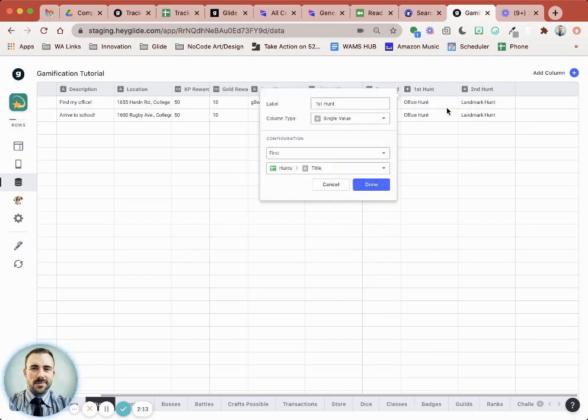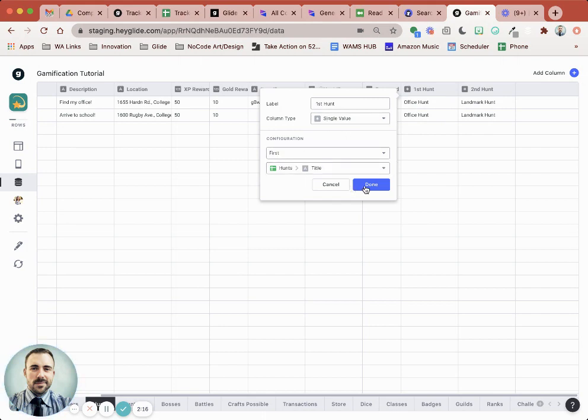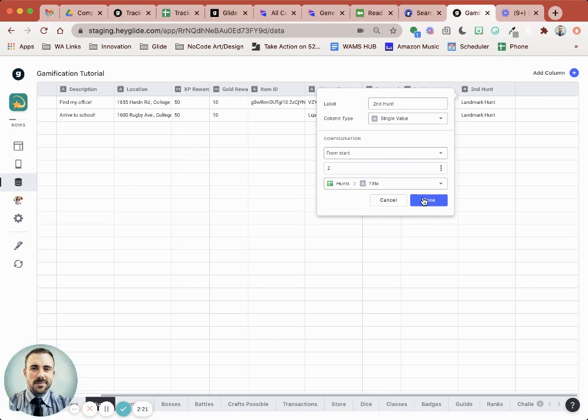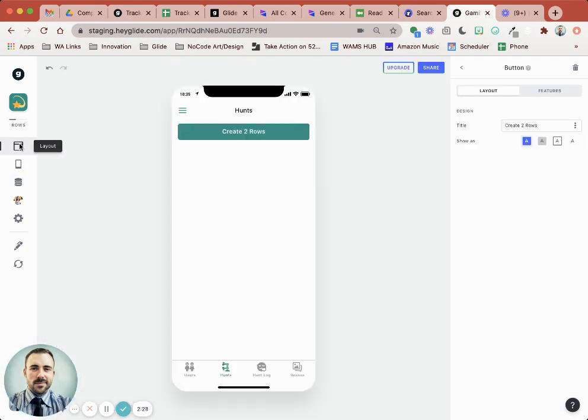Where here I'm grabbing the single value of the first. And this one I'm grabbing the single value of the second row, right? And then I'm populating these two items as part of the form submission.